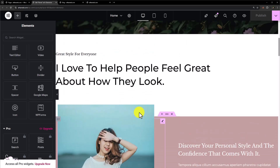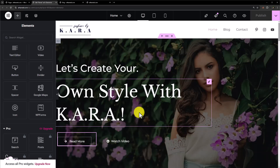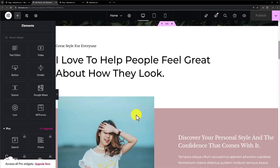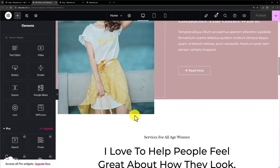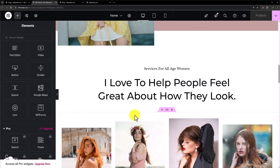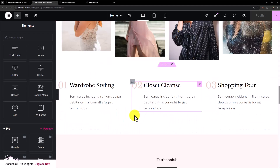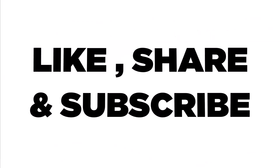So this is how you can create a blog with the help of the free Elementor version. Thank you so much for watching the video tutorial. Please like the video and subscribe to my channel.